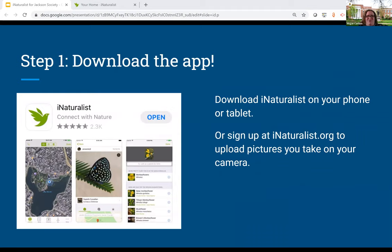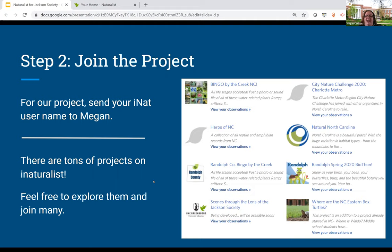The first thing you're going to do to get started is download iNaturalist on your phone or tablet. Once you download the app, you'll be prompted to sign in or create a new account. You can also do this on their website if you plan on using a regular camera instead of your phone — you can download the pictures to your computer and then upload them to iNaturalist, and I will walk you through both ways of taking pictures. Once you create a username, I'm going to want you to send that username to me, and I will give you my email at the end of this presentation.